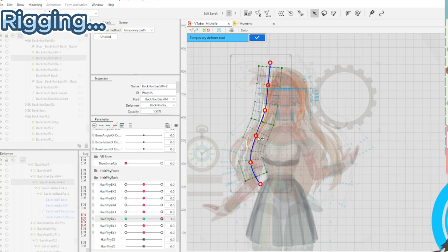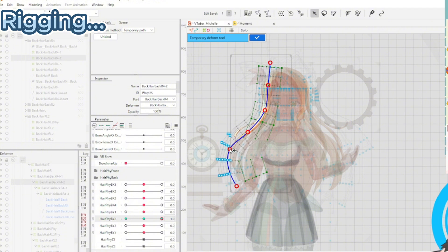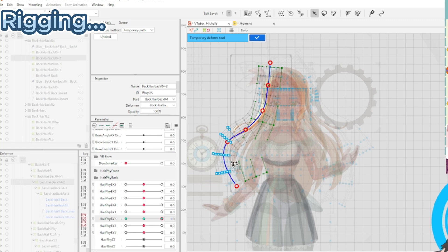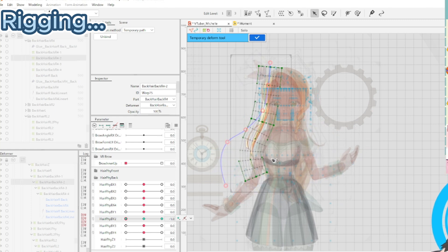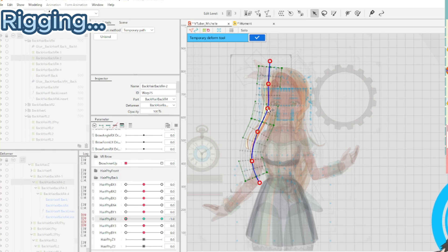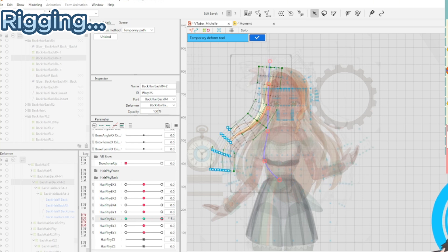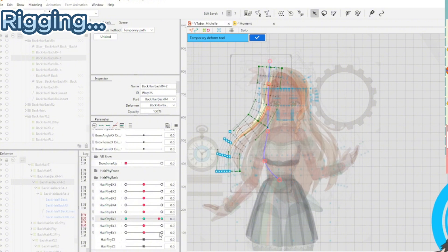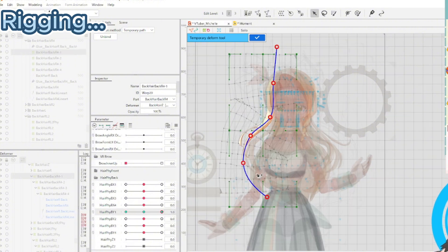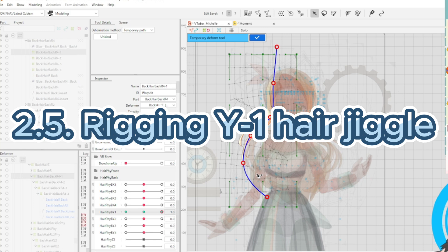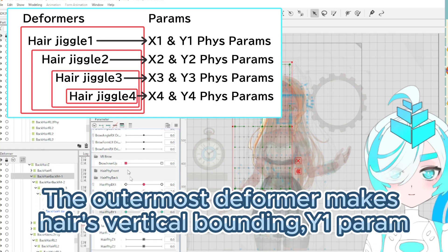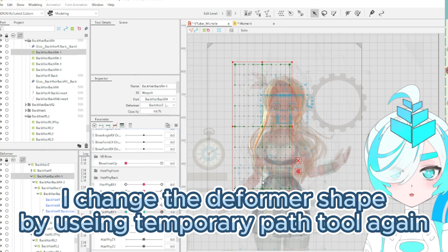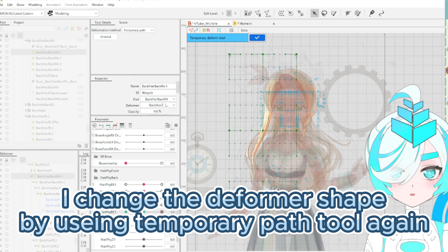I change the deformer shape by using the temporary pass tool again.